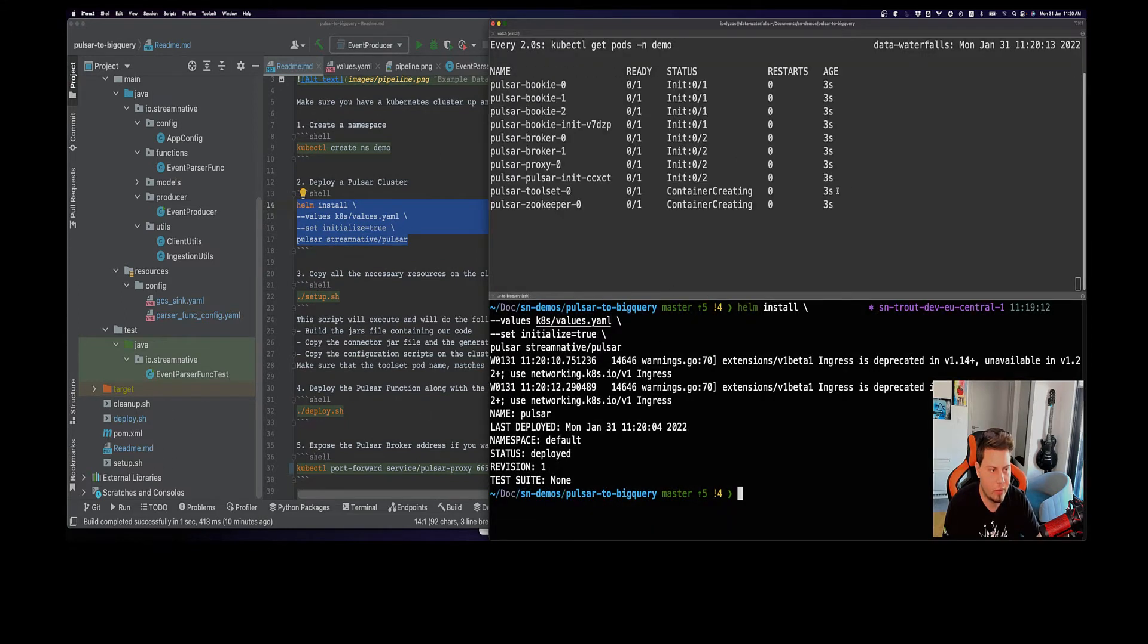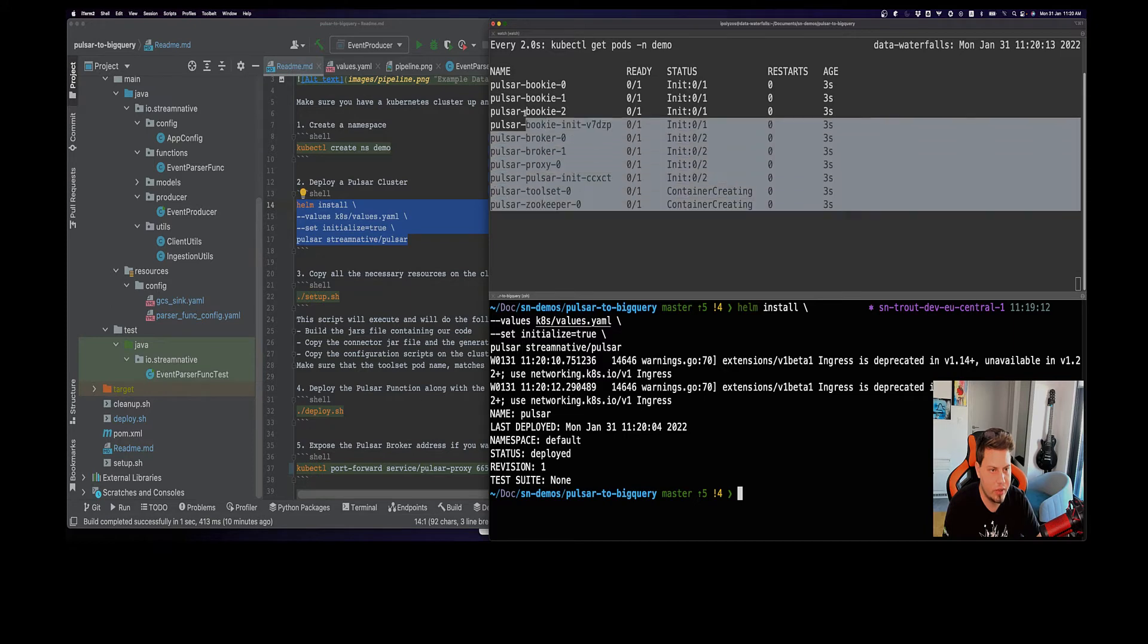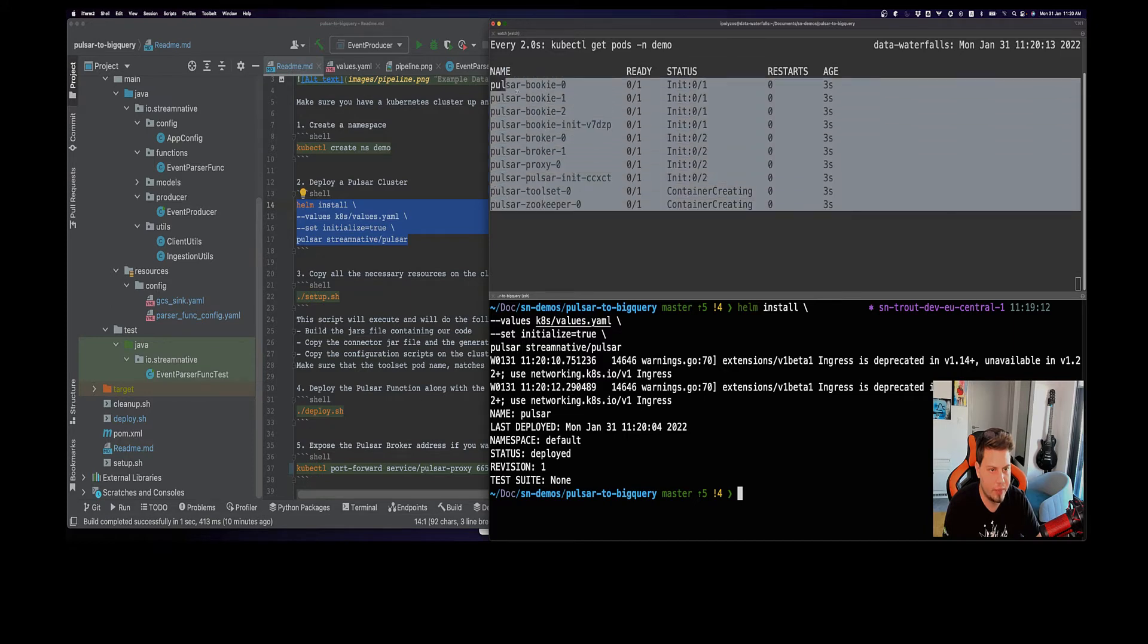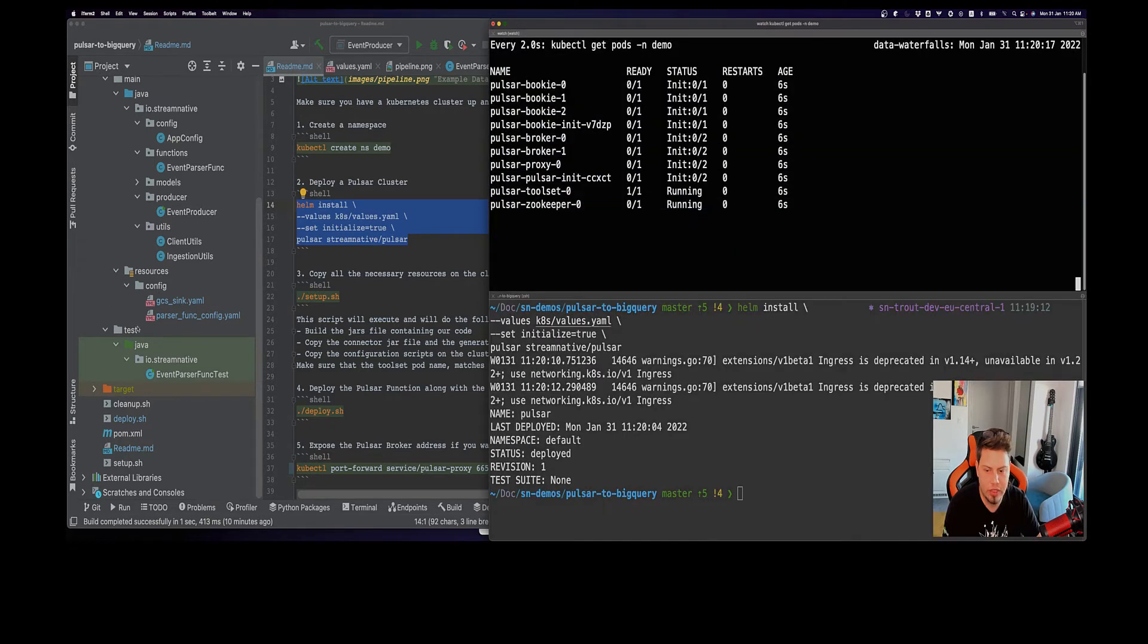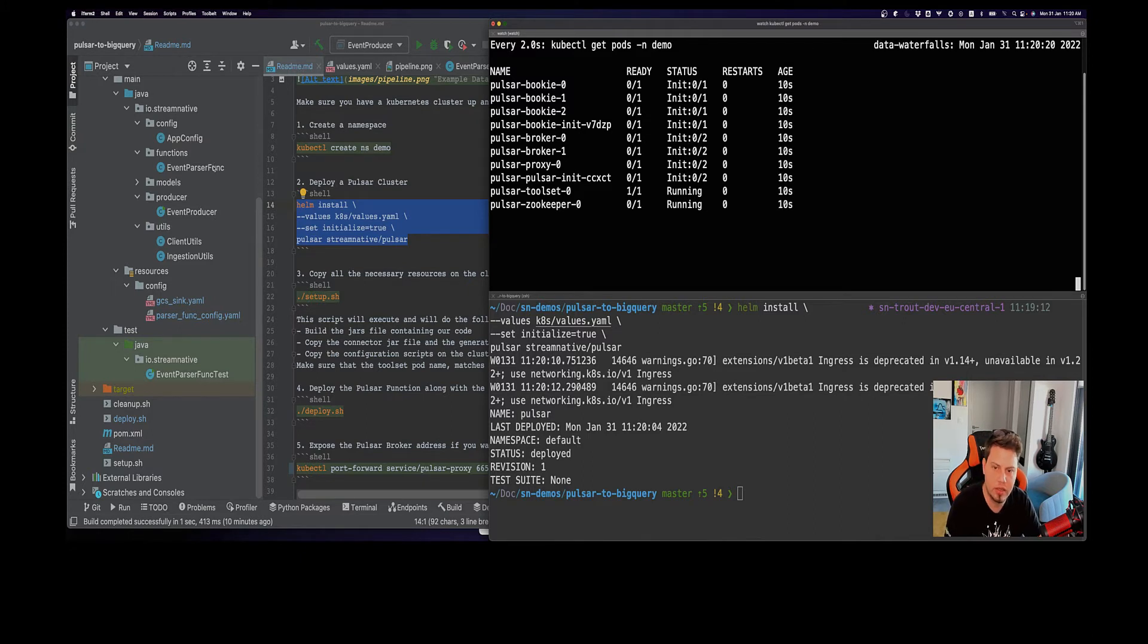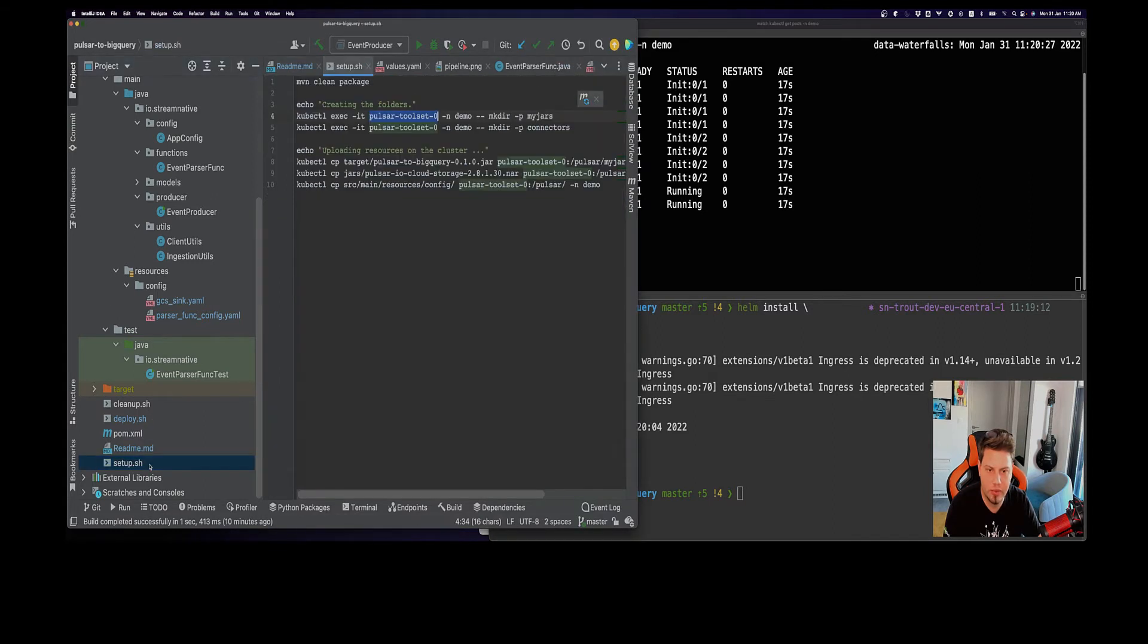I have provided also some helper scripts here so you can deploy everything easily. You can see that we have our Pulsar cluster up and running. The first thing we want to do is we have our Pulsar function here, so we want to package our code so we can deploy it.